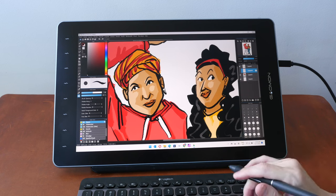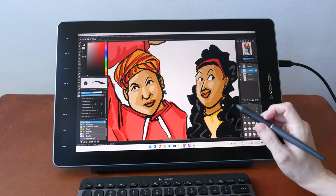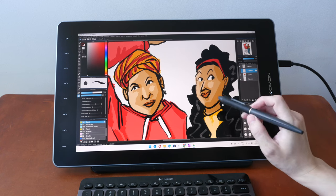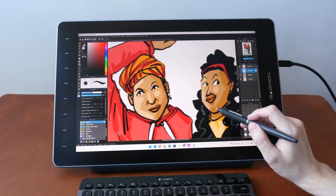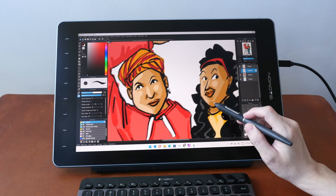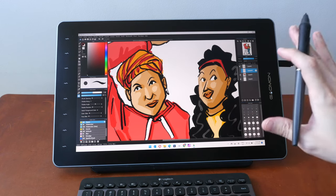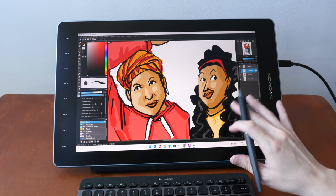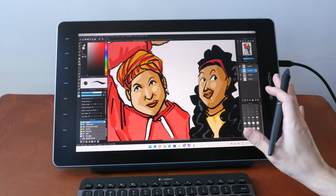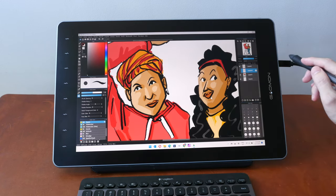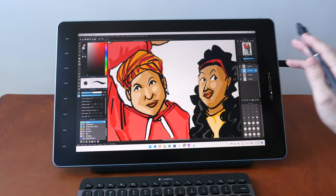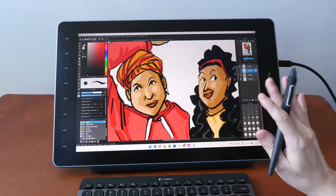Hey everyone, Tio here. Today I'm reviewing the Gaomon PD1610 pen display, which is a monitor that you can draw on, which is to say that you will have to connect this to your computer in order to use it.